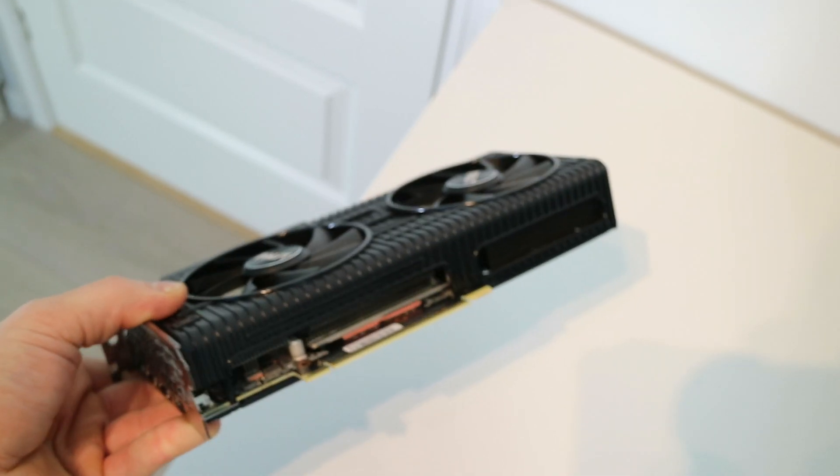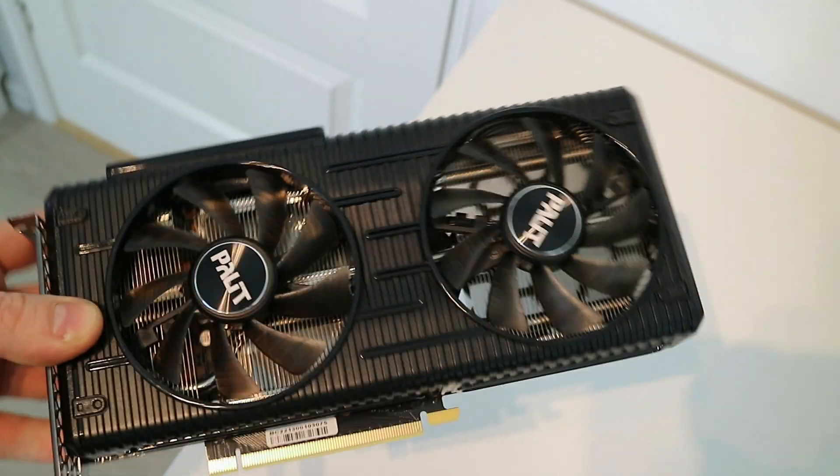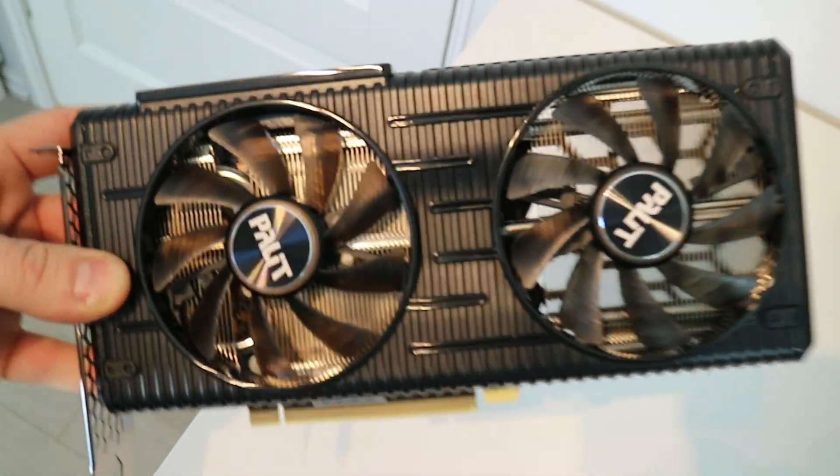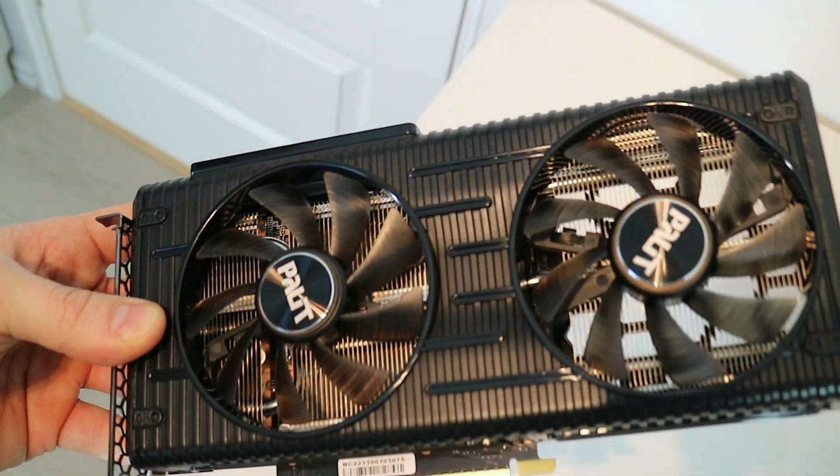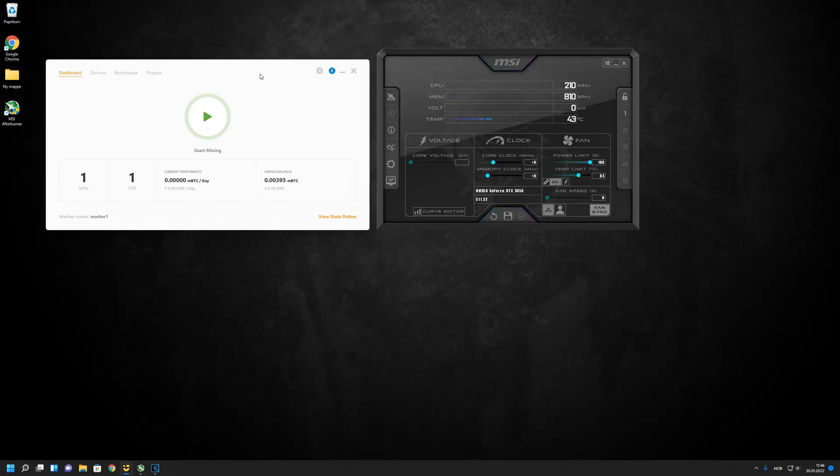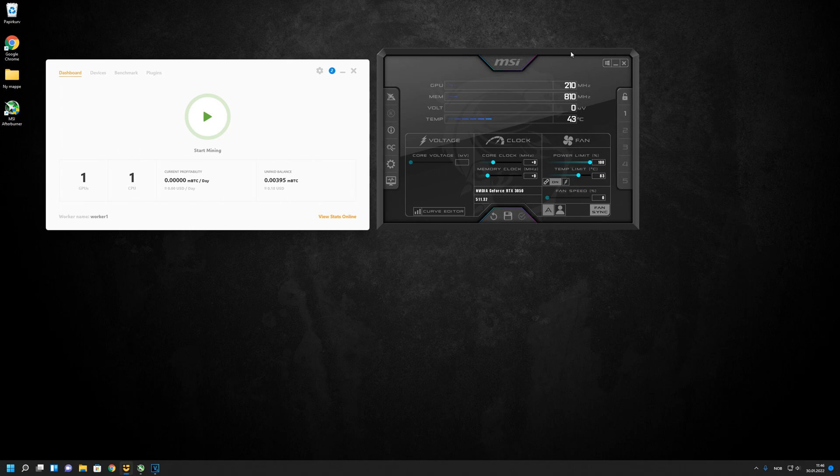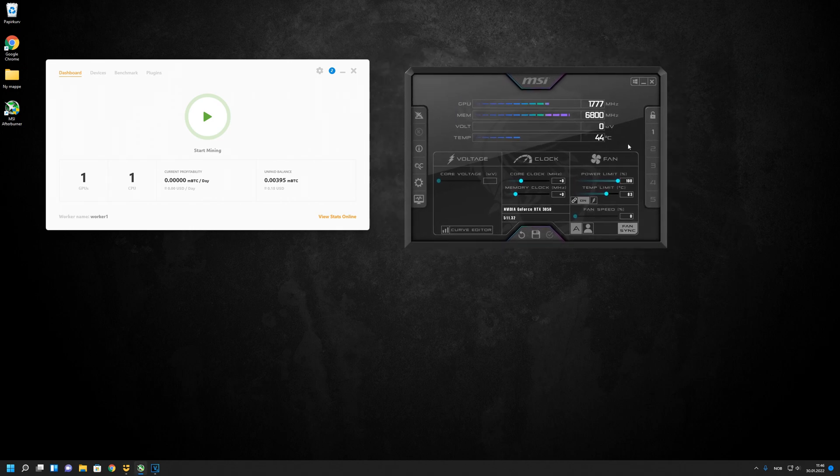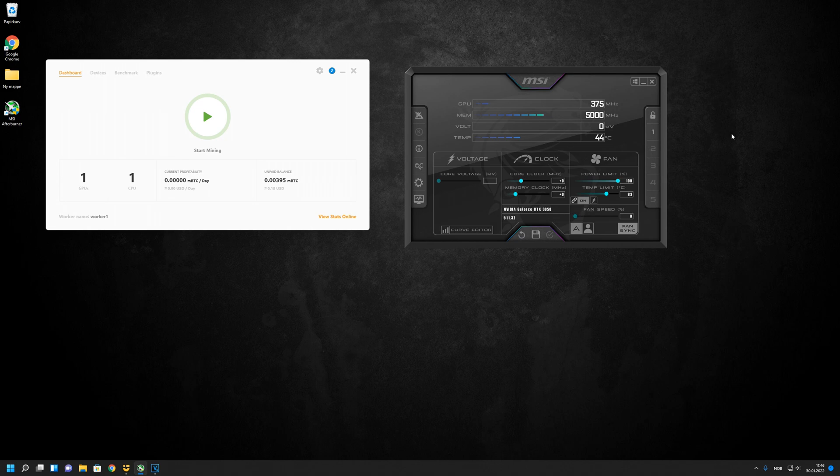Today I'm using a Palit Dual 8GB card. Before we start mining, I've tried some overclocking with MSI Afterburner.